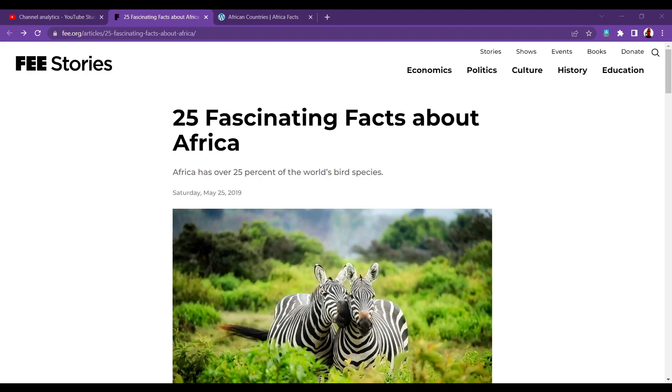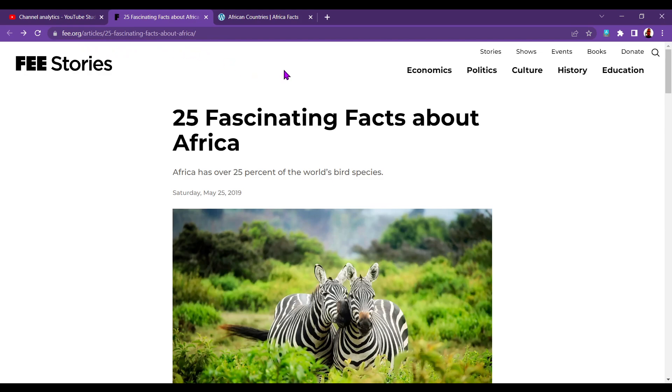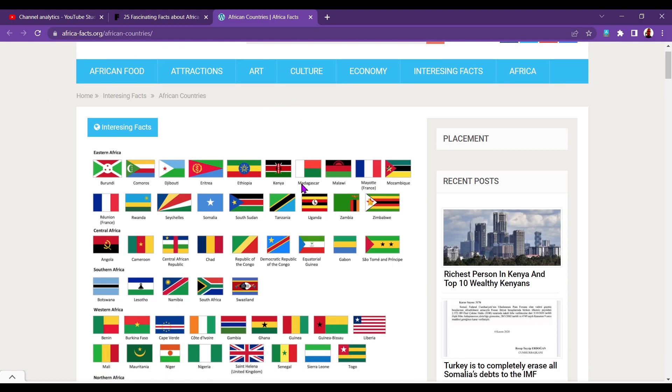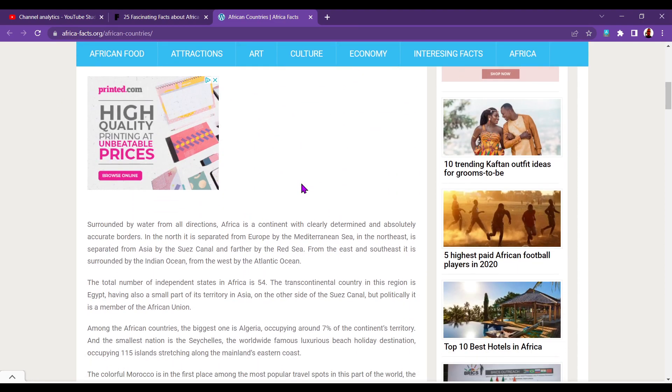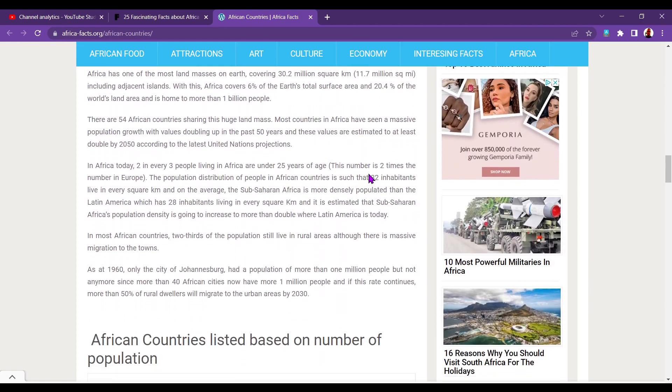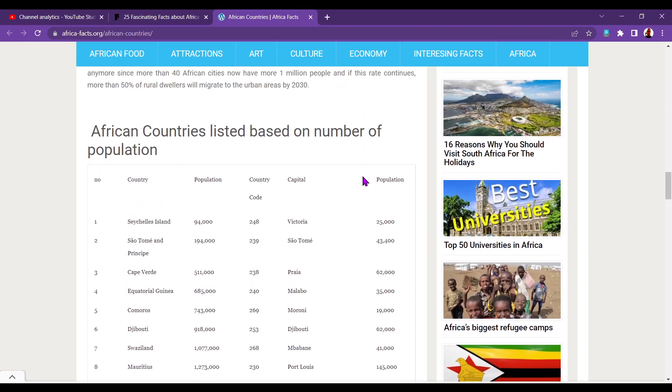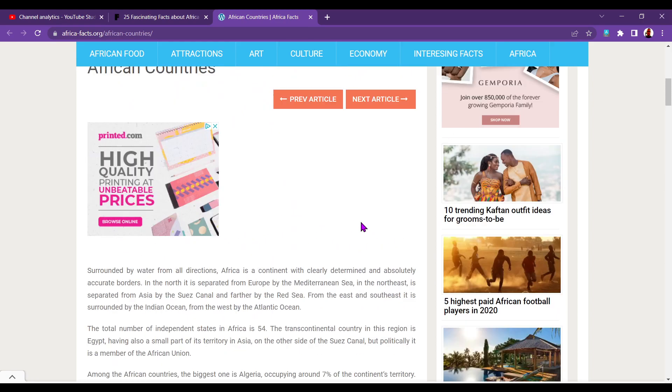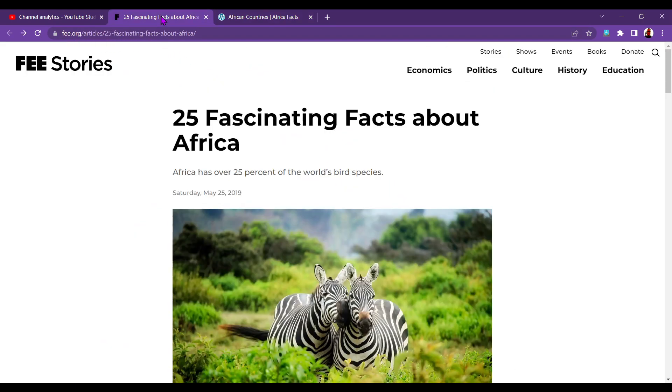Hello there, this is Welsh ASMR 82. Hey, how you doing? Today I'm going to do some facts about Africa. I'm going to start off with this article on fee.org, 25 fascinating facts about Africa. And then we'll move over to africa-facts.org and we'll look at some of the flags and something right at the end of the video that I'm really looking forward to, is looking at the population of the countries in order from smallest to largest, including their capital city. That's going to be quite exciting, so stay tuned at the end for that.